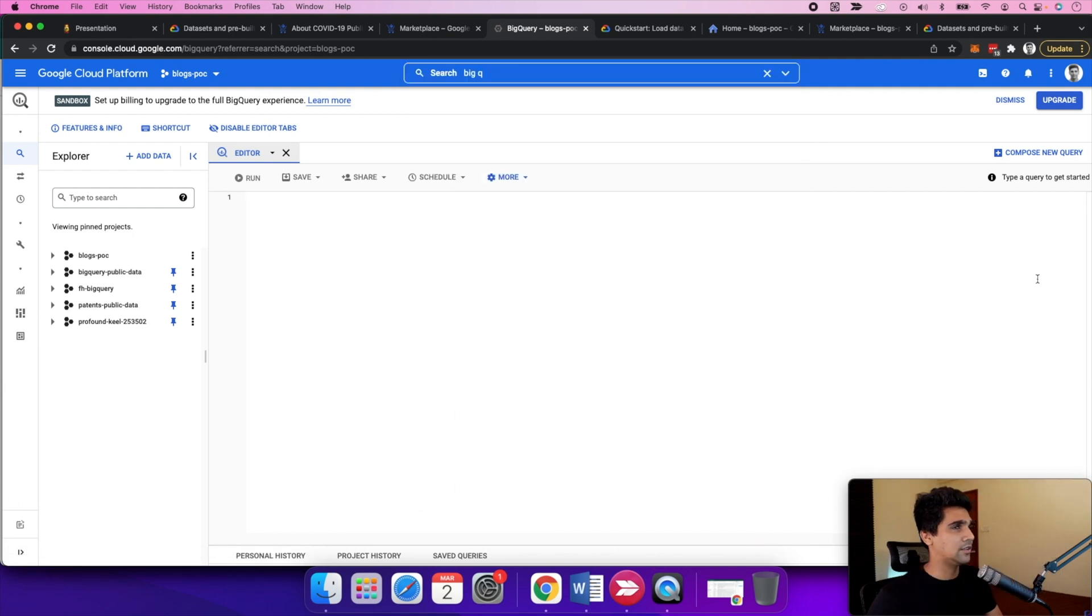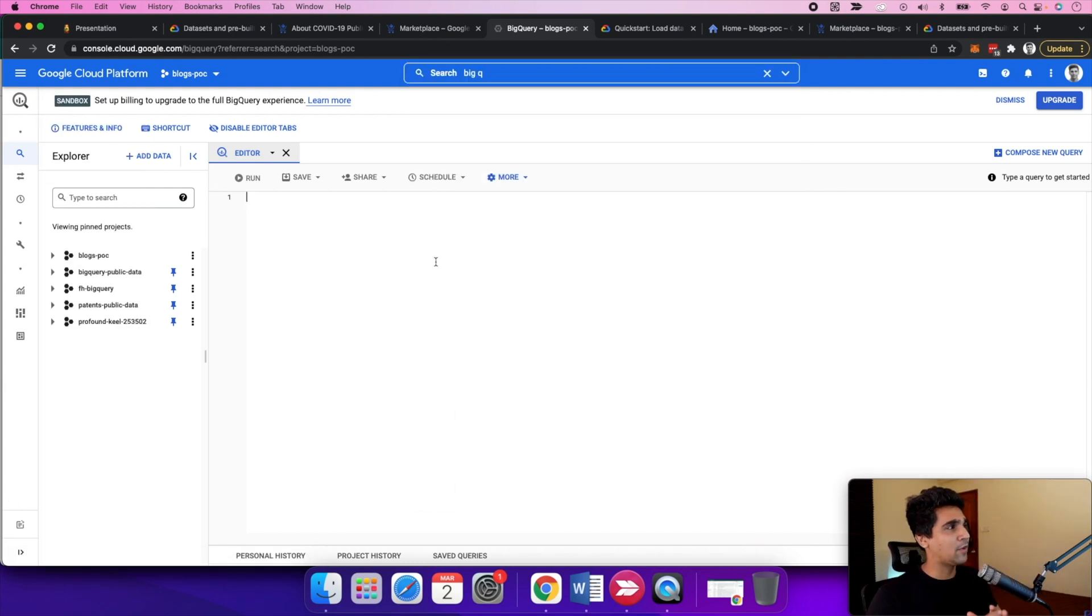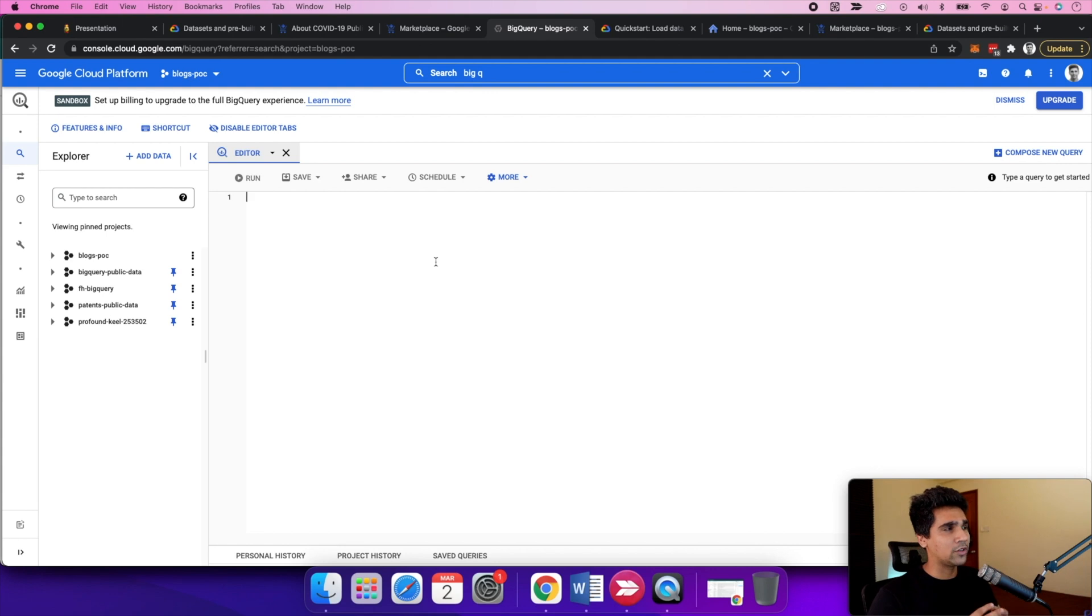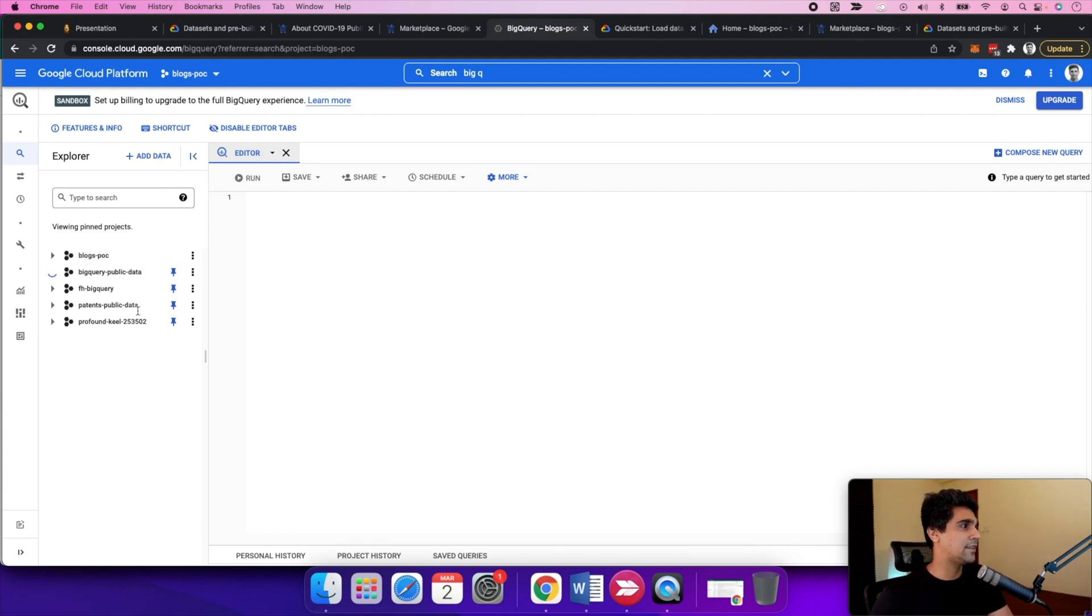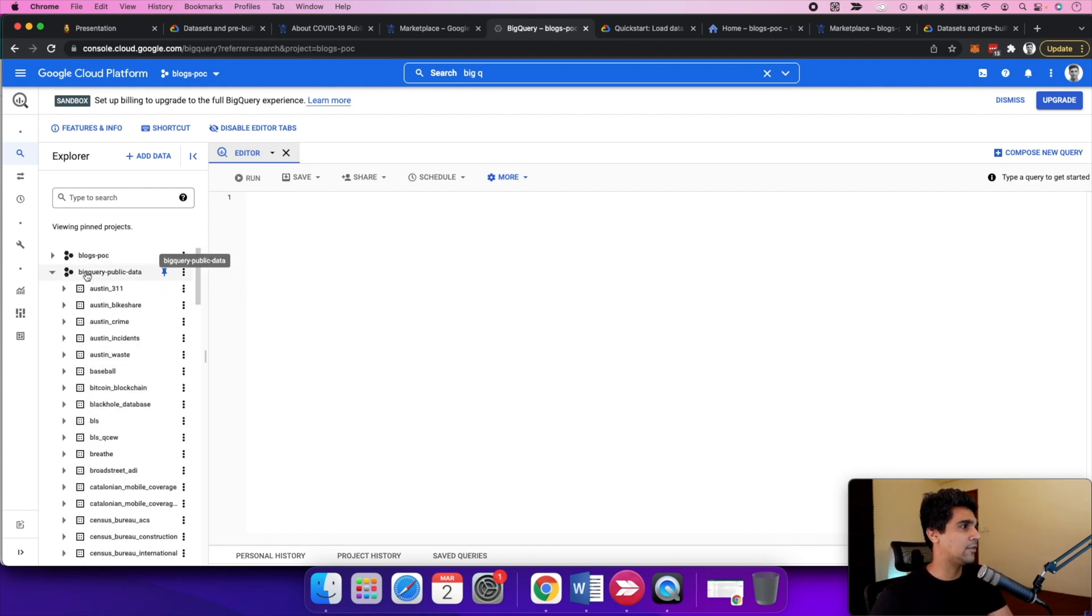If you're interested in exploring a specific dataset, you can hop onto the console or look for BigQuery. BigQuery has this sandbox environment for you to use without any cost. You don't need any billing enabled or card attached.